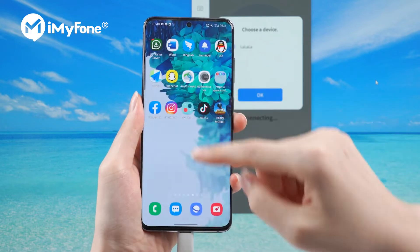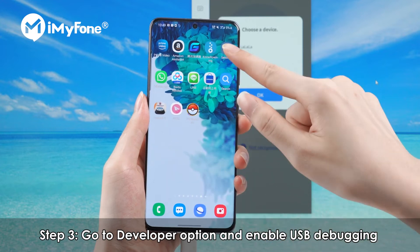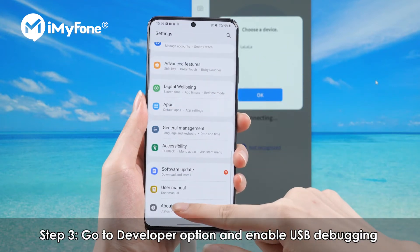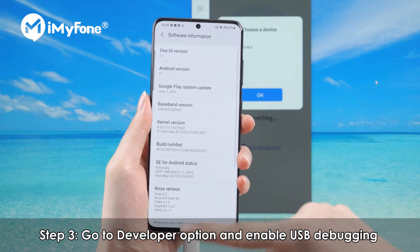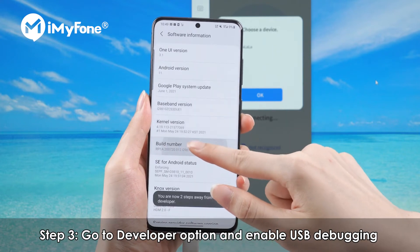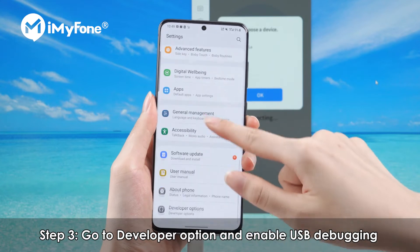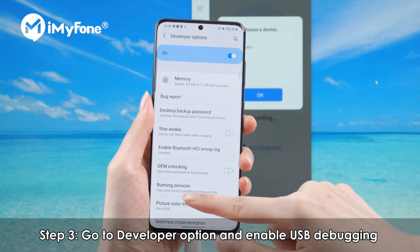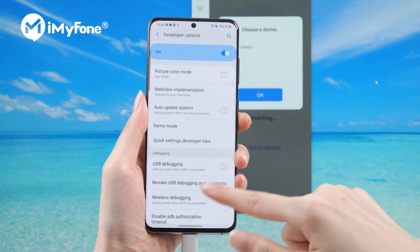Third, go to developer options and enable USB debugging. Move to Settings, About Phone, Software Information. Then go to developer options by clicking the build number seven times. Enable USB debugging on your Android device when USB is connected.